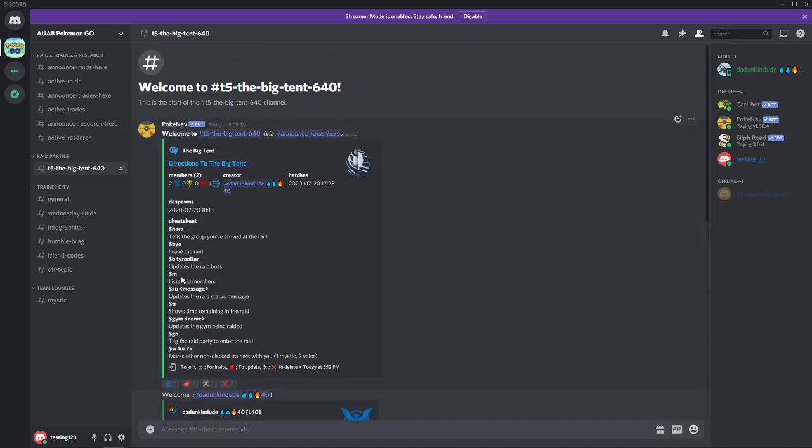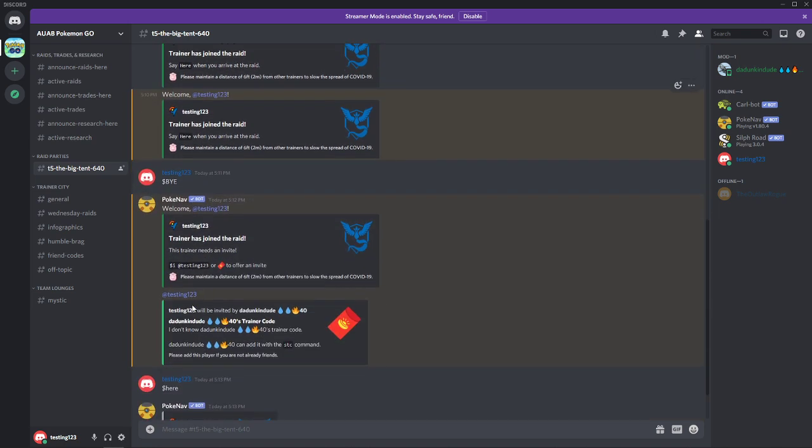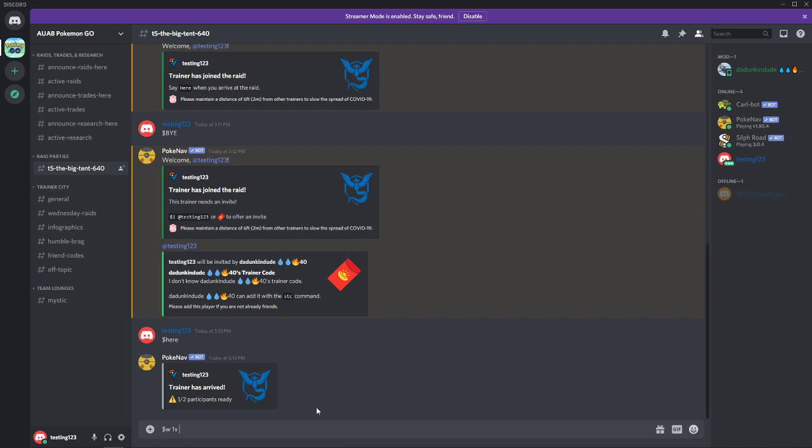Another helpful feature is this with function down here. So a lot of trainers have more than one account. In this case, if testing 123 has friends in their vehicle that aren't on the discord or that have an extra account themselves, you can put dollar sign W. And then in this case, if we were going to bring one Mystic, one Valor, and one Instinct, you simply just spell that out with one M, one V, and one I. If you were only bringing a Valor, you don't even have to list the Mystic or the Instinct, you could just solely put dollar sign W one V. The bot is smart enough to figure that out. But for the sake of this, we'll go ahead and put one of each and hit enter.